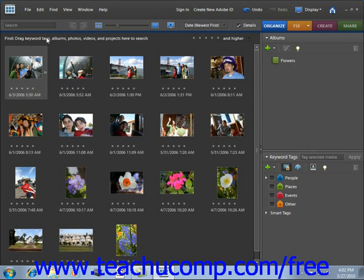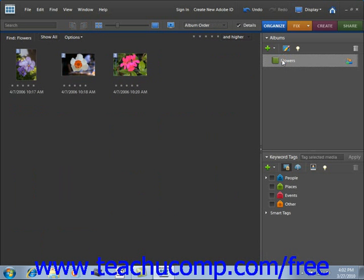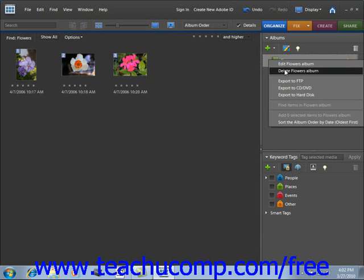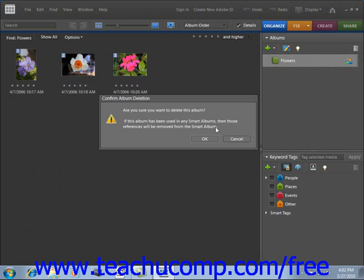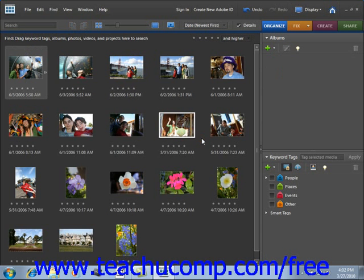You can create as many albums or collections as you want to keep yourself organized. To view one or more, simply click on the album name and the images in that album will be displayed. If you want to delete an album, right-click on it and select "Delete that album." You'll be prompted asking if you're sure you want to delete it — click OK and your album will be deleted.